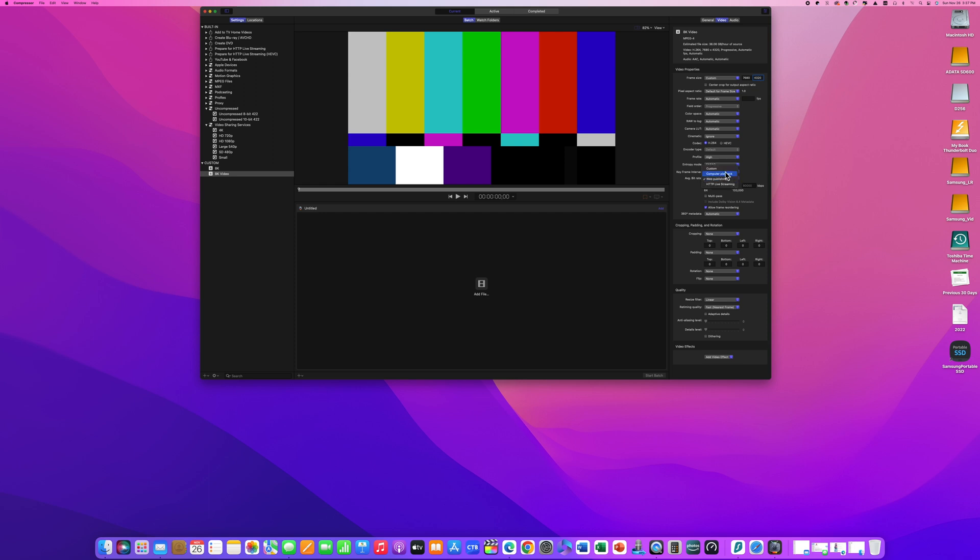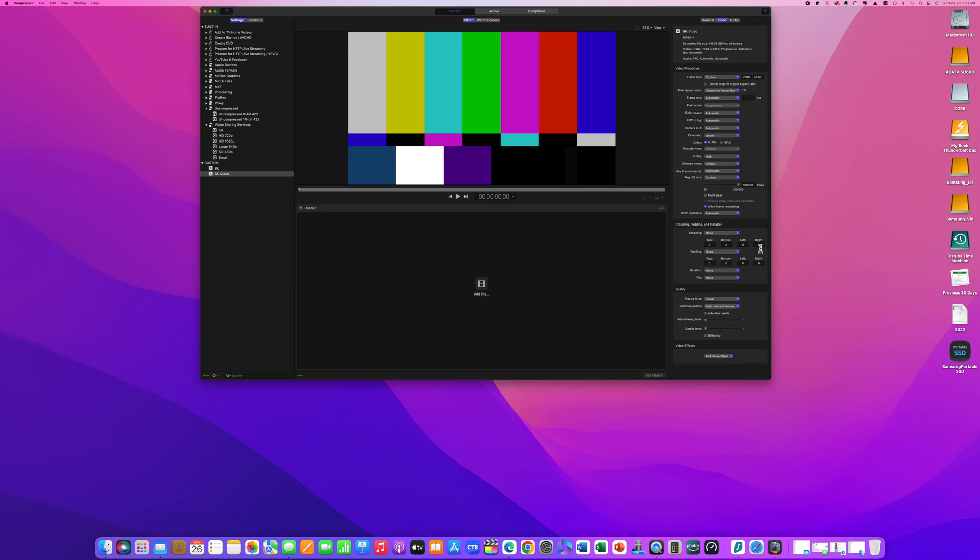For the average bit rate, if you put in custom and slide the slider over to the far right, this will result in a value of 100,000.